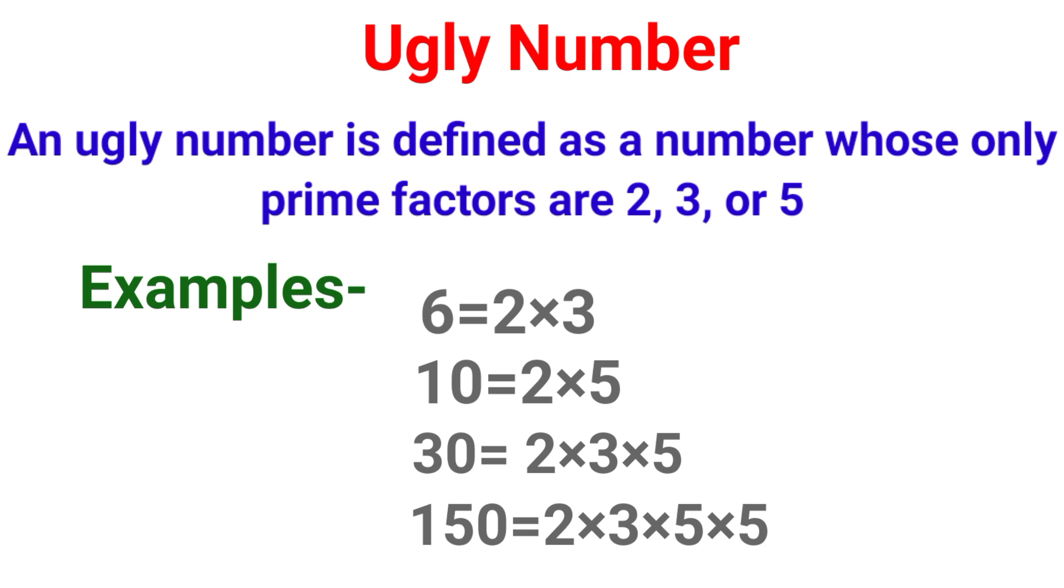First of all we will discuss what is an ugly number. It is a number which is defined as numbers whose only prime factors are 2, 3 and 5. It's a number whose prime factors are none other than 2, 3 or 5.